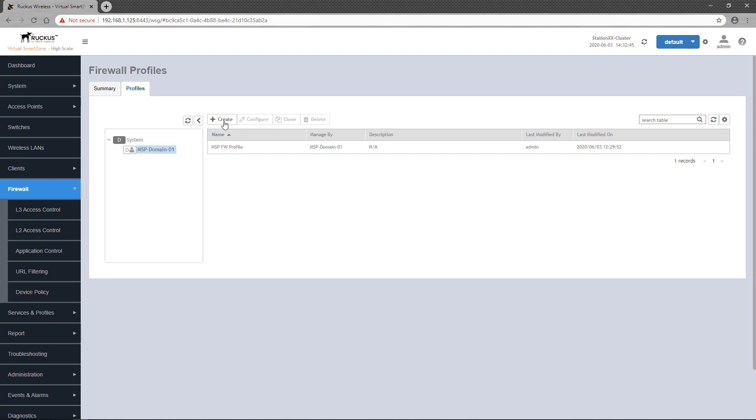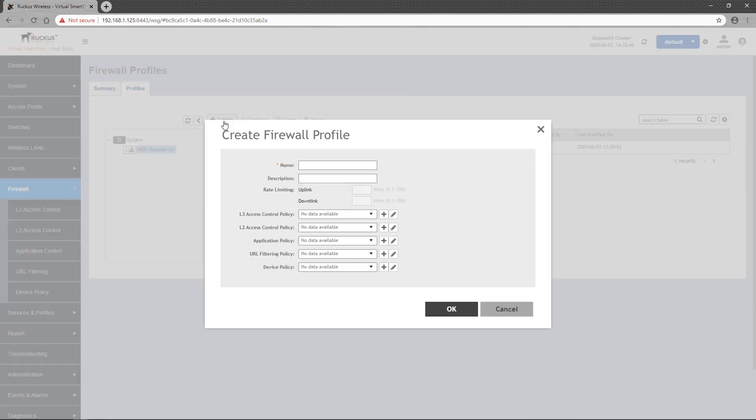New firewall profiles are defined by clicking on the create button. The first thing you'll need to enter here is a name, as well as an optional description. In this example, I'll create a firewall profile to be applied to a customer wireless LAN, so I'll call it Customer Firewall Profile.